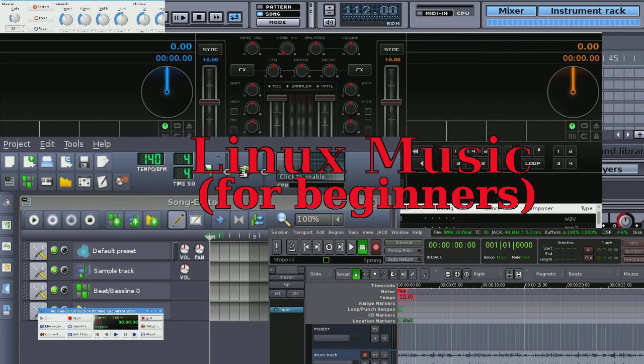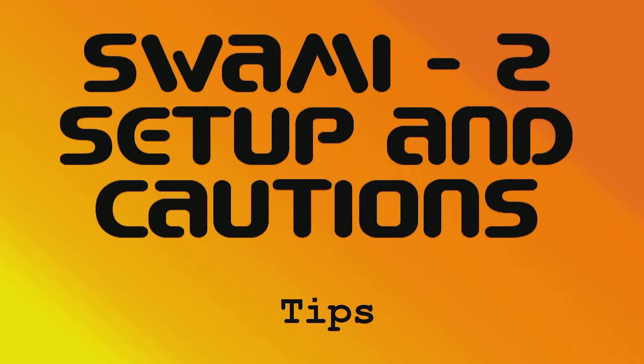Okay, welcome to Linux Music. This is the third of three on synthesis, sound fonts, and Swami. If you haven't seen the first two on synthesis sound fonts and then Swami building a sound font, I urge you to go back. This is just how to set it up, clean up a little bit in your system, and some cautions on what not to do.